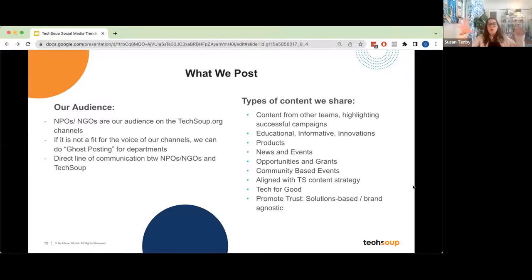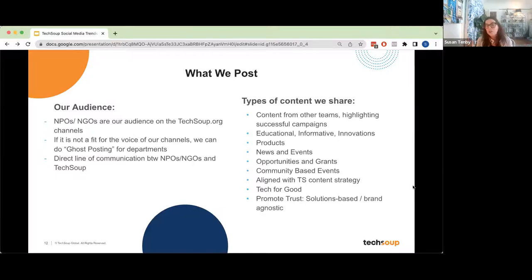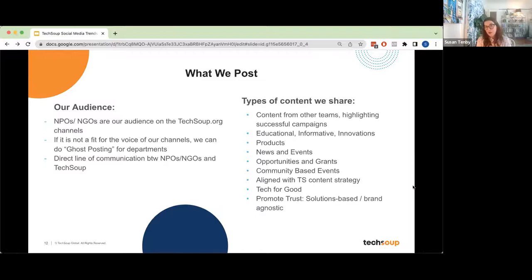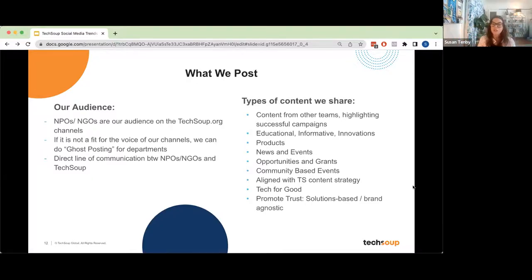Every organization should have a large umbrella of 'does this content fit?' We say no to some staff-submitted content because it has to fit within 'tech for good.' That's a huge umbrella — if it has to do with technology for good, it fits within our brand. You should think about the largest umbrella of what your organization talks about, whether it's youth arts, food insecurity, or whatever your mission is. There should be one large umbrella and your content should fit underneath it.